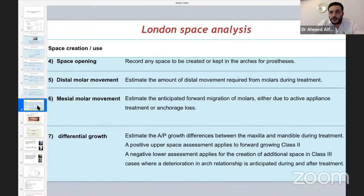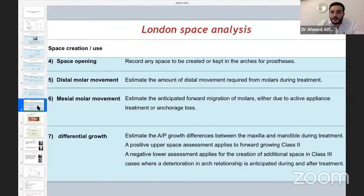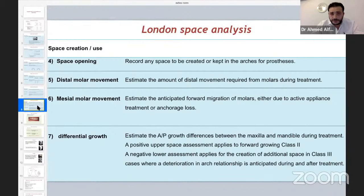For space opening — the famous type is space opening in case of a missing lateral incisor when we open space for future dental implants — this is counted as minus. Also distal molar movement in case of distalization and mesial molar movement. For mesial molar movement, we measure it in planning anchorage by subtracting the space needed from the size of the tooth to be extracted. For example, if I need four millimeters for leveling and aligning and I have a first premolar with mesiodistal width of seven millimeters, the mesial molar movement will be seven minus four — three millimeters — indicating the type of anchorage to be used.